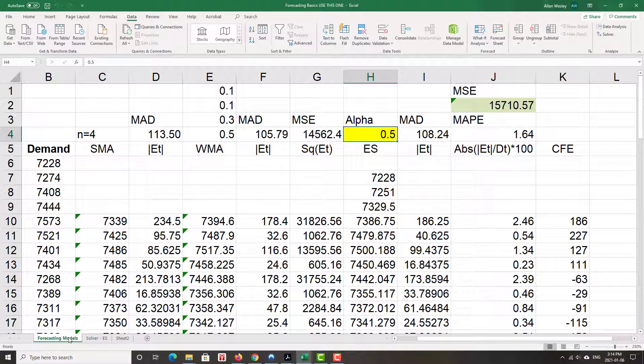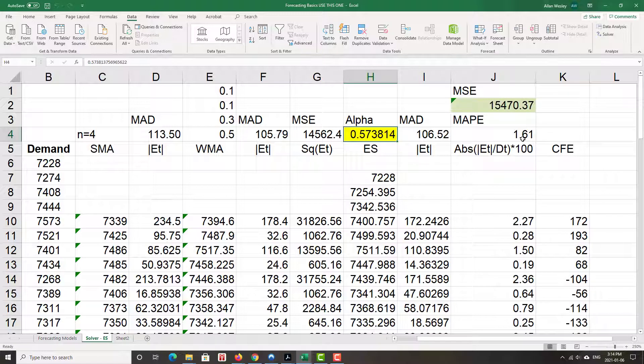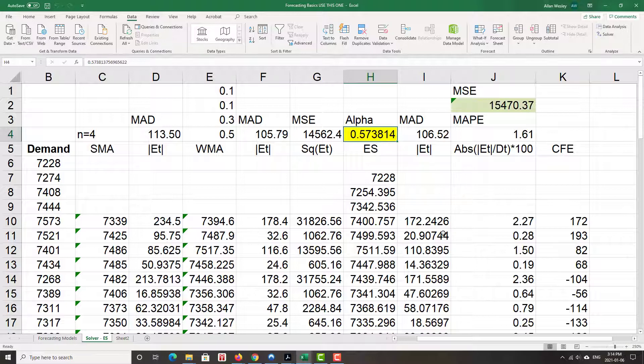MAPE went down. It was 1.64 before, it's 1.61 now. Even MAD went down. So everything suggests that this is a better model than what we had before.